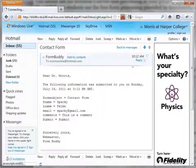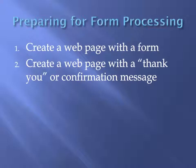I've configured the FormBuddy processing to send the form information in an email message. Here is a message for the form we just submitted. You've just seen an example of form processing with FormBuddy.